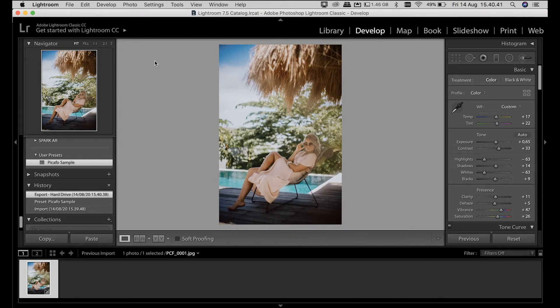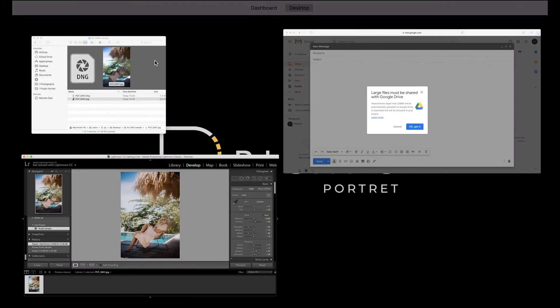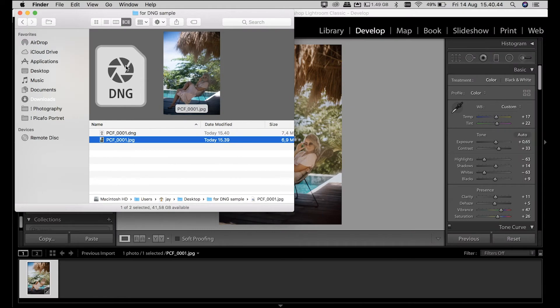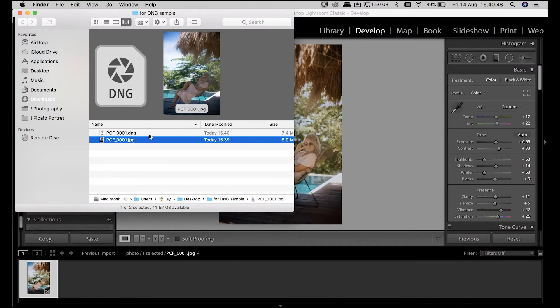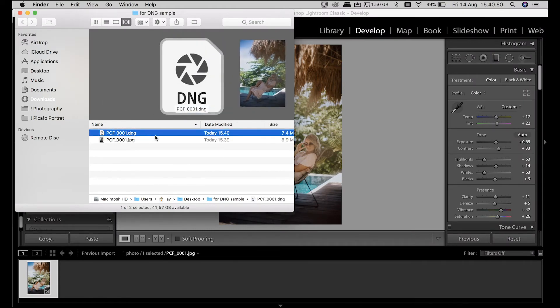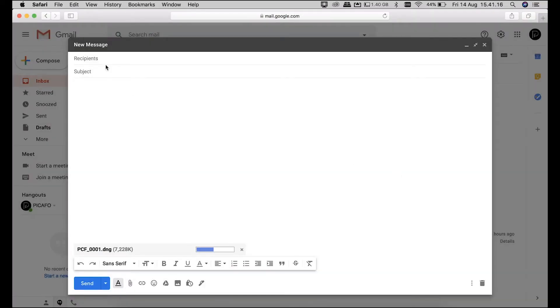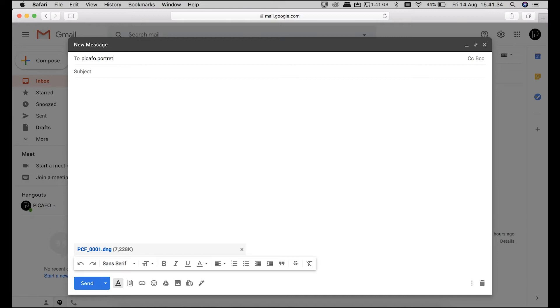And now, import it to your phone by email. Send the .dng preset that you created to your email. In this video, I send it from my email to my email, so it's the same email itself.